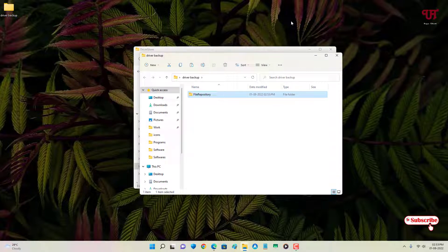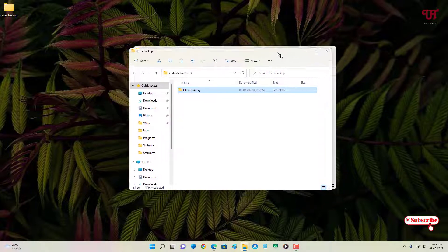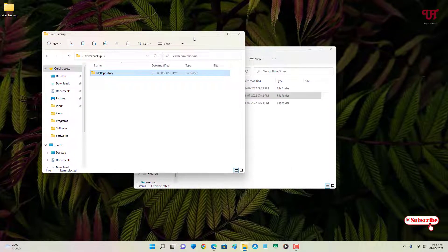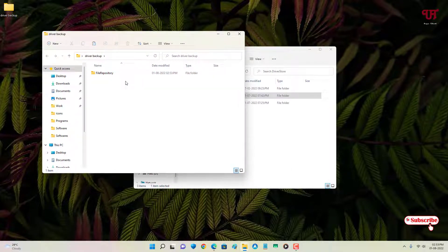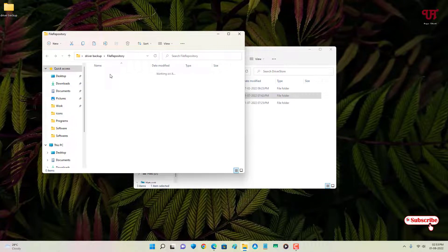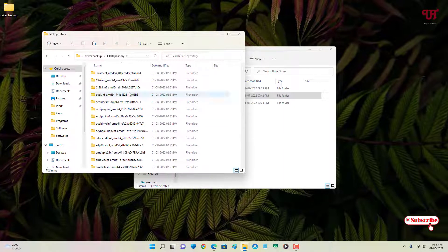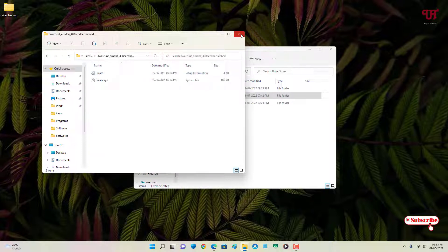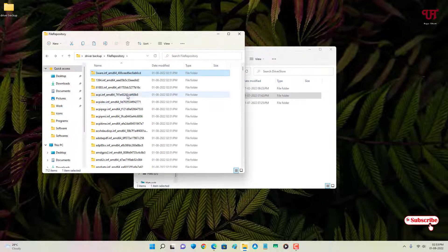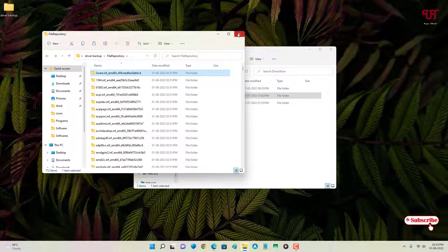We've copied the folder to our desired location. You can also copy it to a USB pen drive or an external hard drive if you want to back it up externally. In the future you can use all those drivers again — I'll show you how later in this video. This is the first method to back up hardware drivers.